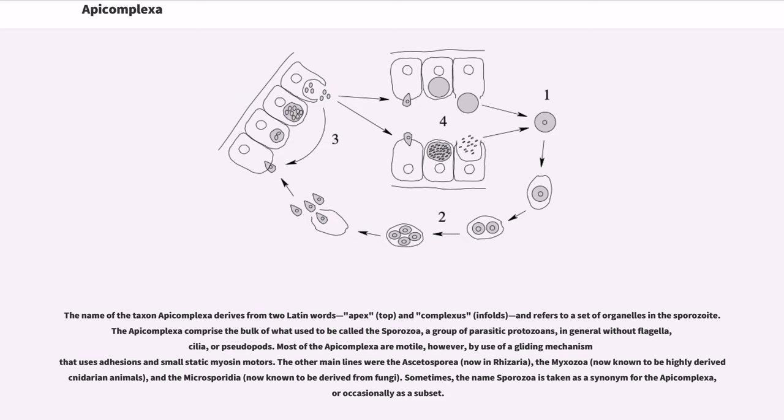Most of the Apicomplexa are motile, however, by use of a gliding mechanism that uses adhesions and small static myosin motors. The other main lines were the Ascetospora, now in Rhizaria, the Myxozoa, now known to be highly derived cnidarian animals, and the Microsporidia, now known to be derived from fungi.